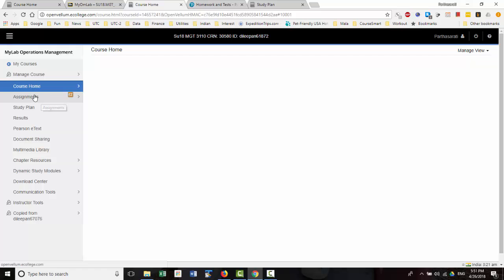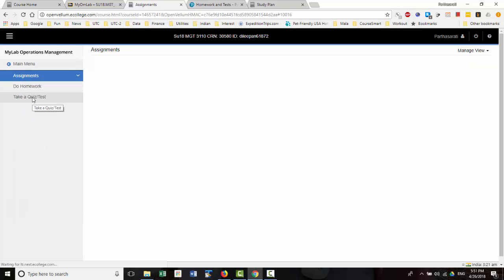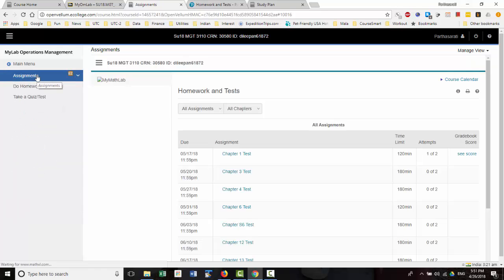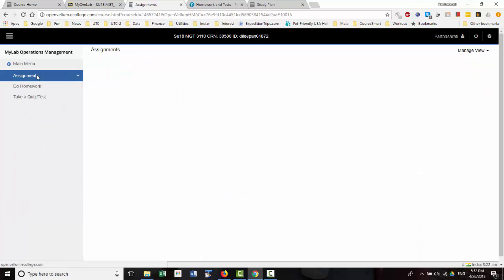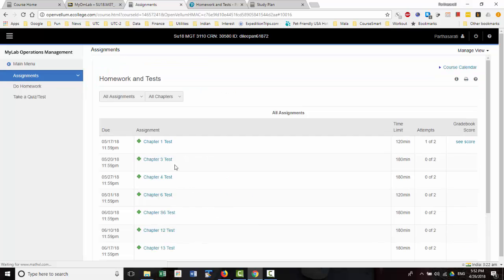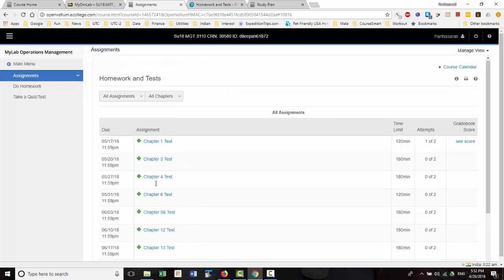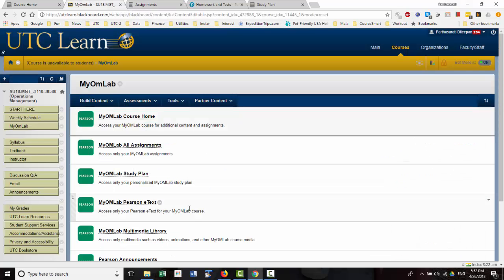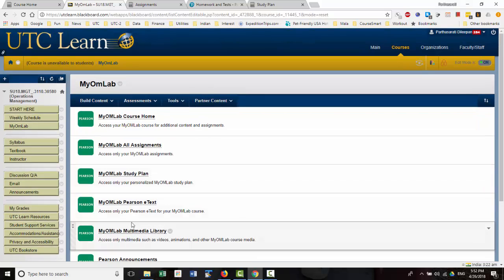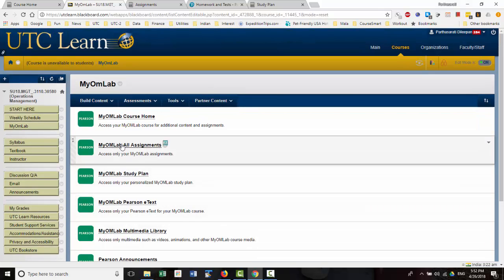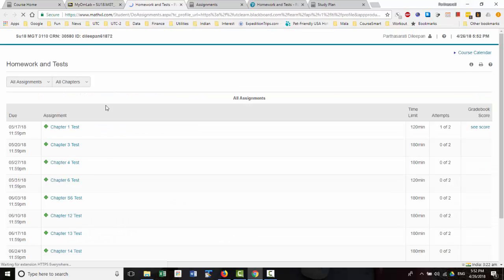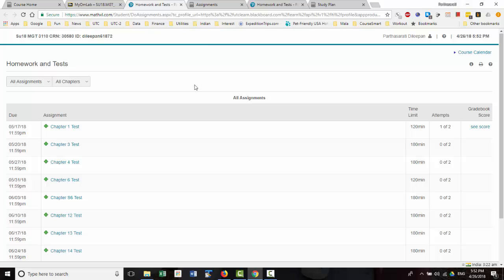And then you will see under Assignments, if you click Assignments, that will give you the chapter test. Or you can use the Assignments tab link, and that will take you to the test as well.